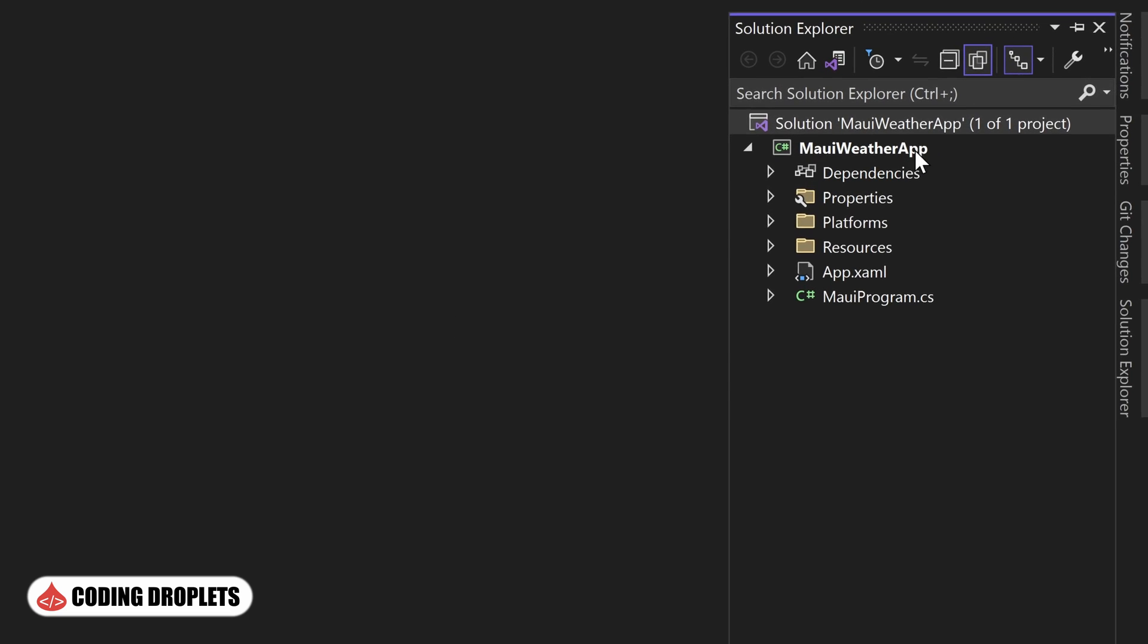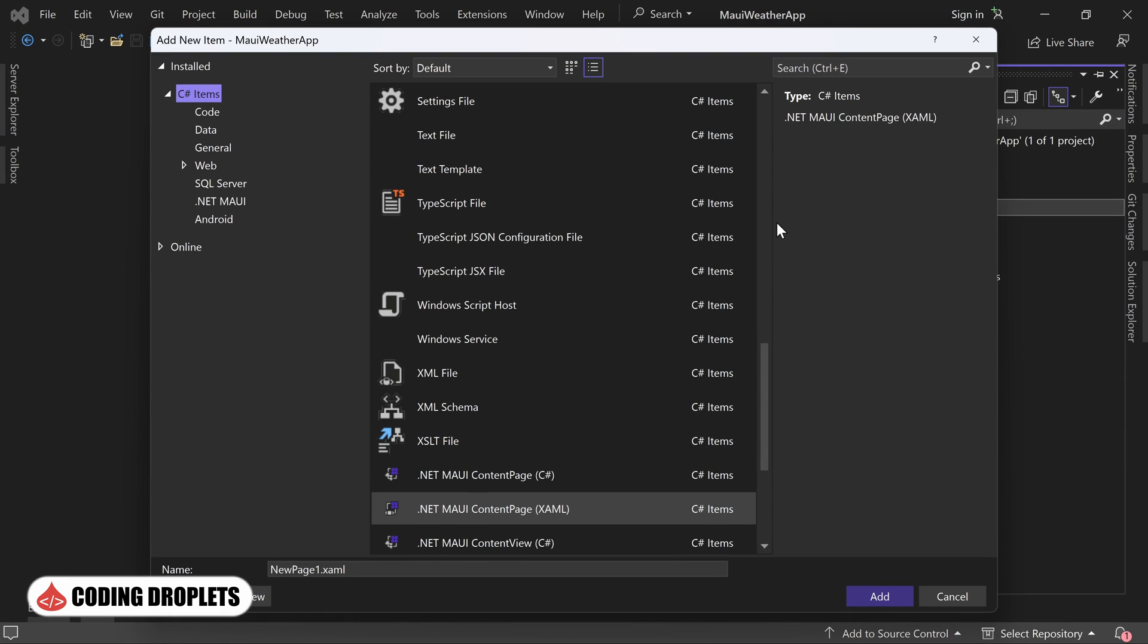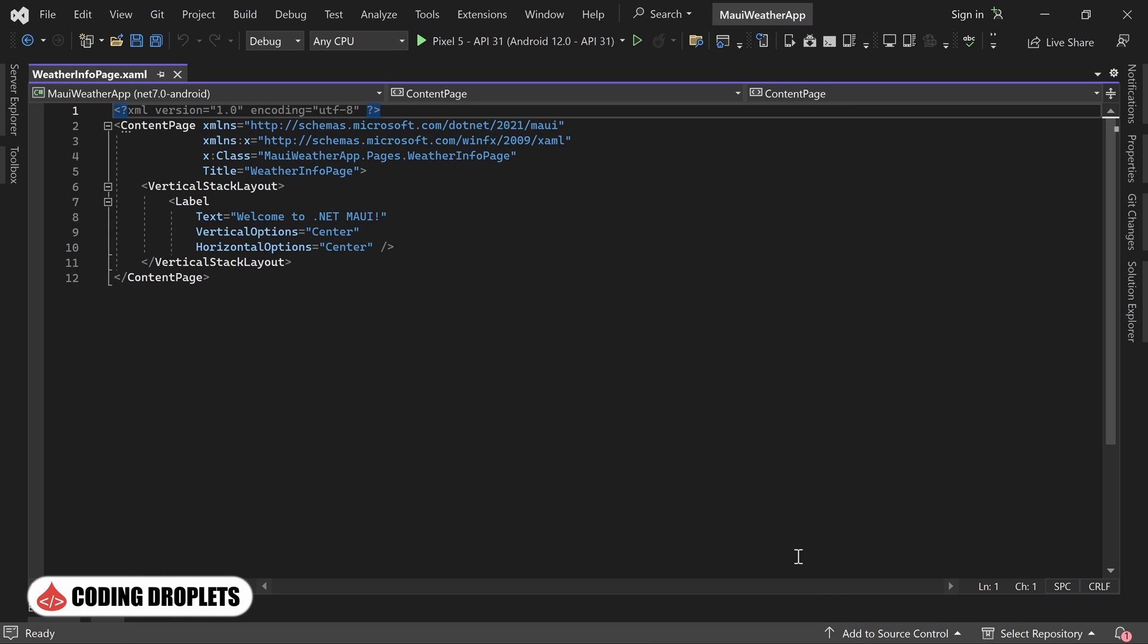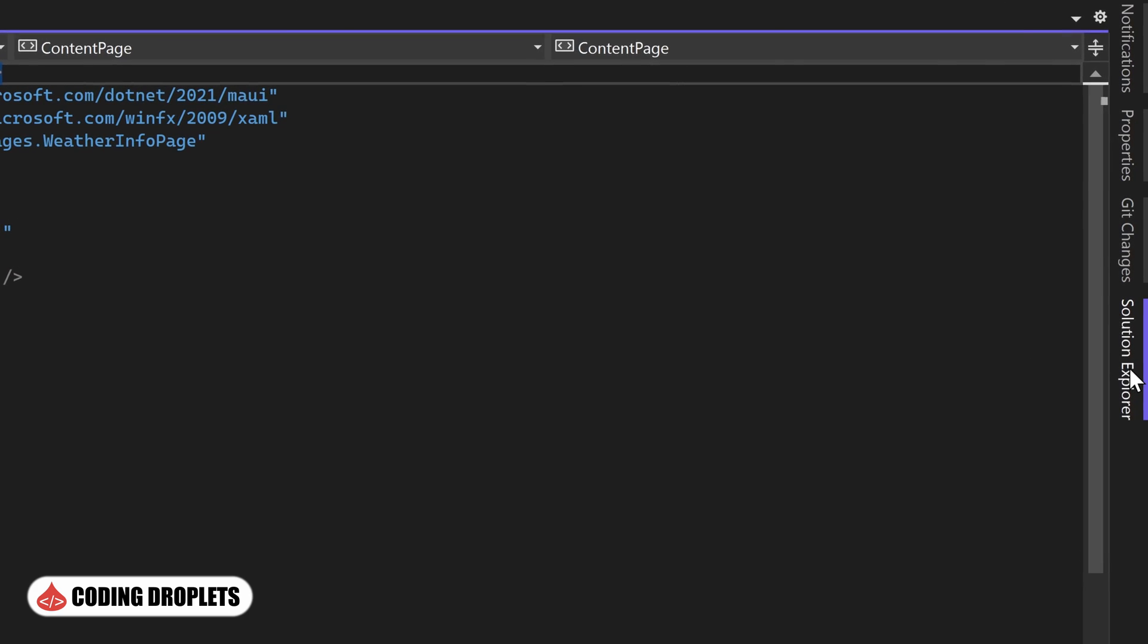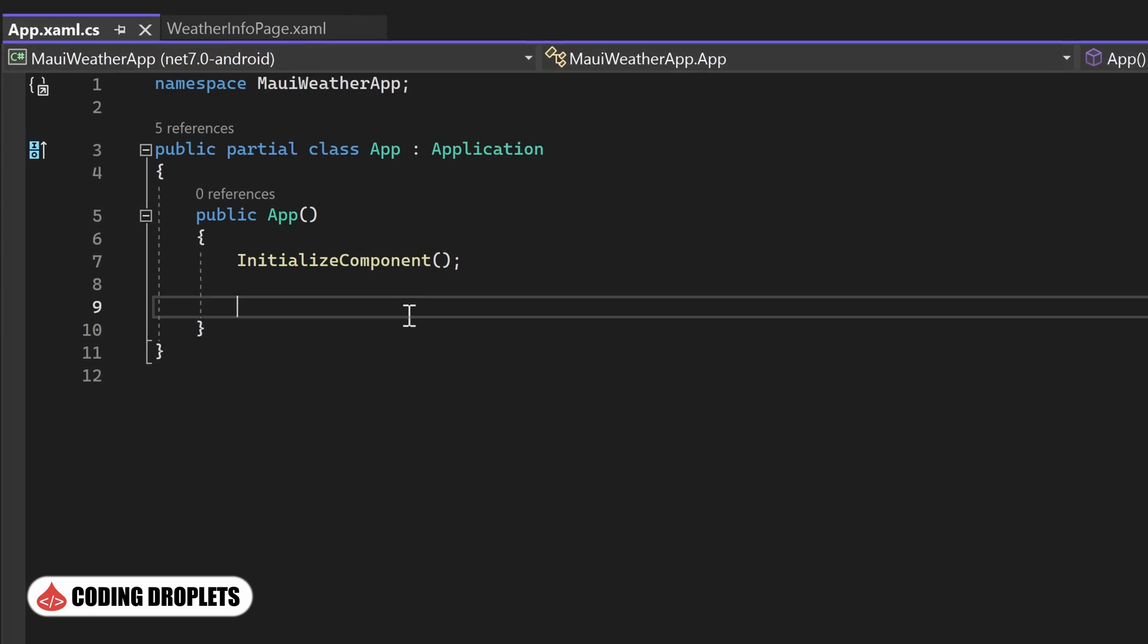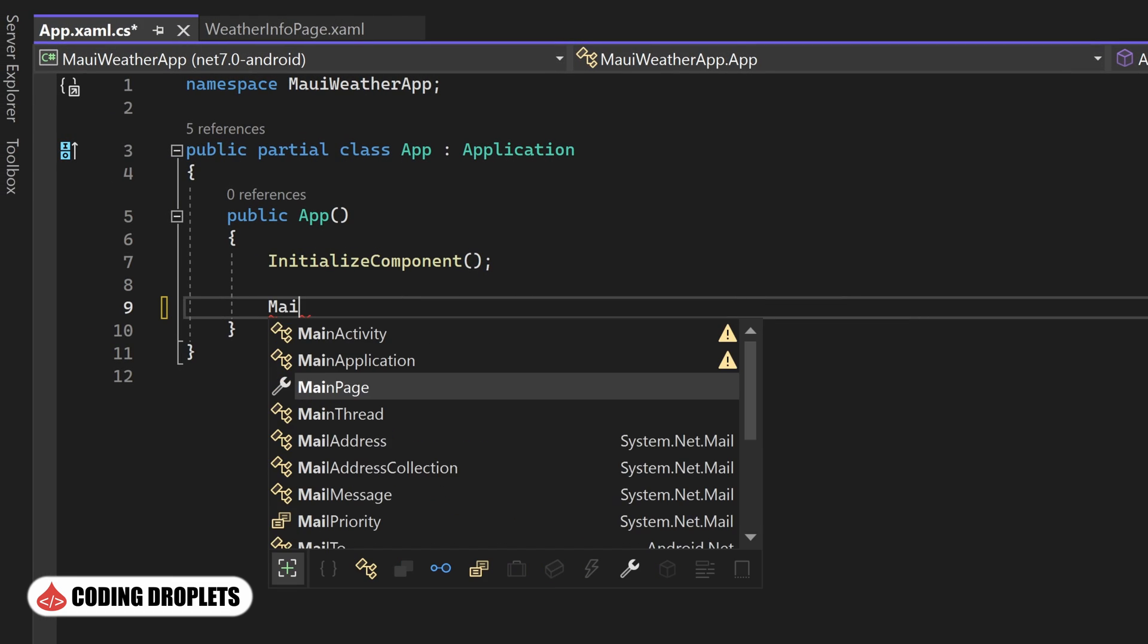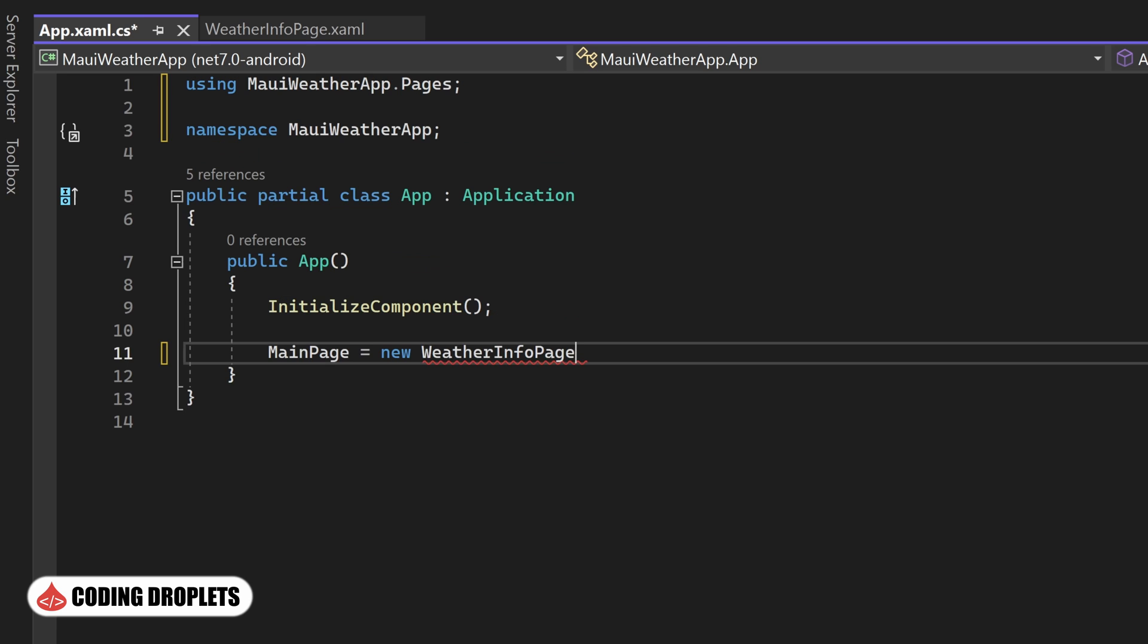First, we'll add a folder named Pages inside our project. This will help organize our app's content. Within the Pages folder, I am adding a new content page and naming it WeatherInfo page. This page will serve as the main content area for displaying weather information. Moving on, we'll navigate to the app.xaml.cs class and assign the newly created content page as the main page of our application. This ensures that the WeatherInfo page will be the initial page displayed to the user.